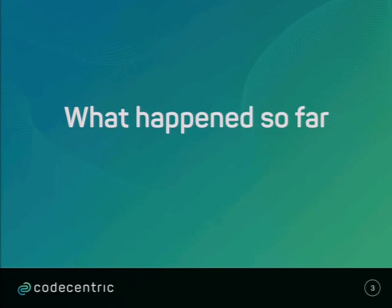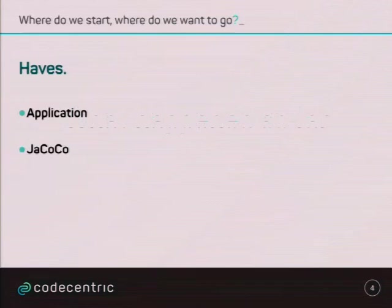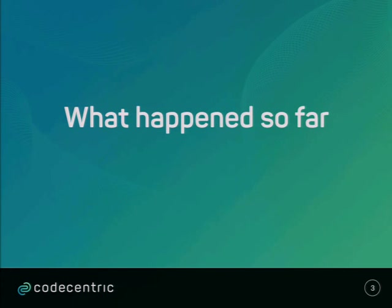So what happened so far, as I said, I'm currently working in a project and some stakeholders wanted to know which components, we're developing an Eclipse RCP framework, and the stakeholders wanted to know which components are used and which aren't, which can be deleted or not prioritized by bug fixing or whatever.